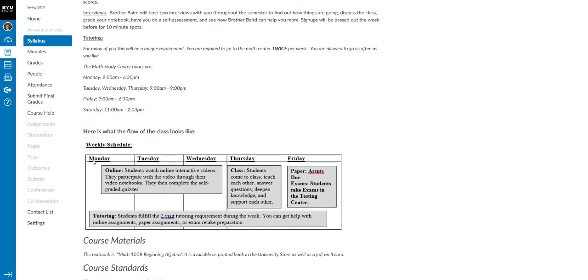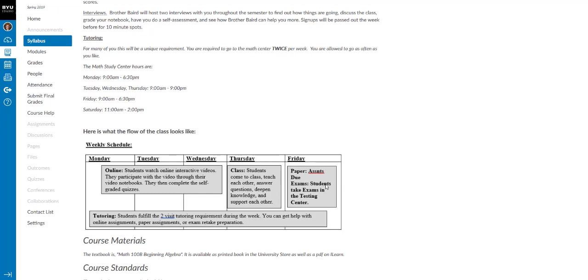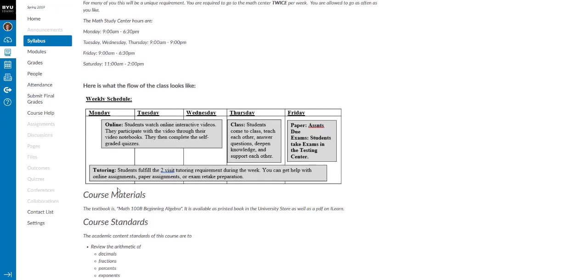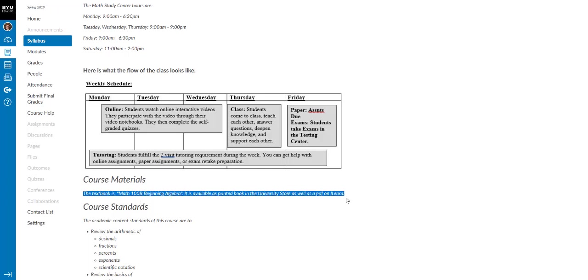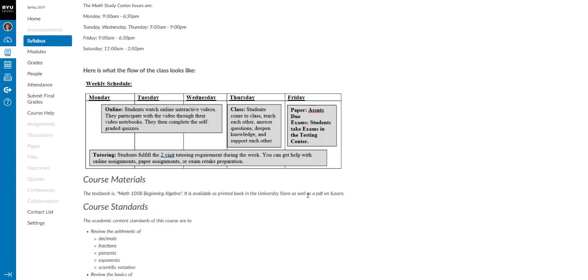So here's what it looks like on Monday, Tuesday, Wednesday. You'll be online watching and interacting with the videos and filling out your video notebooks. And there are some self graded quizzes that you take. And so you'll see that's due by Wednesday night at midnight. Then you come to class and we'll be having some active stuff in class. And then we'll have some paper assignments due at the end of Friday. And taking exams will happen on the weekend as well. So the course materials, the textbook is beginning algebra.